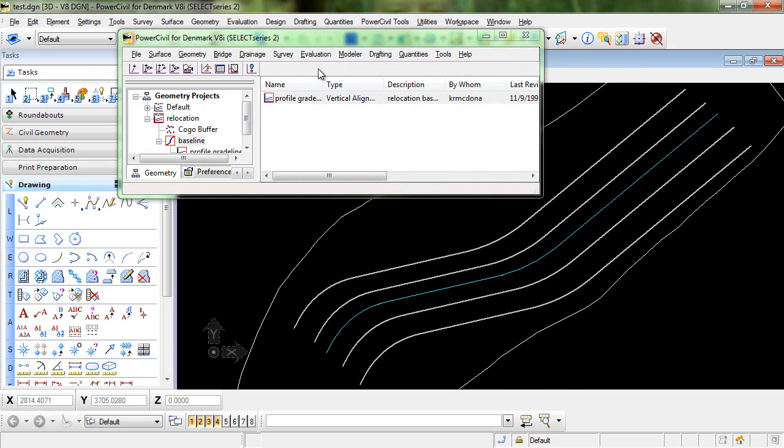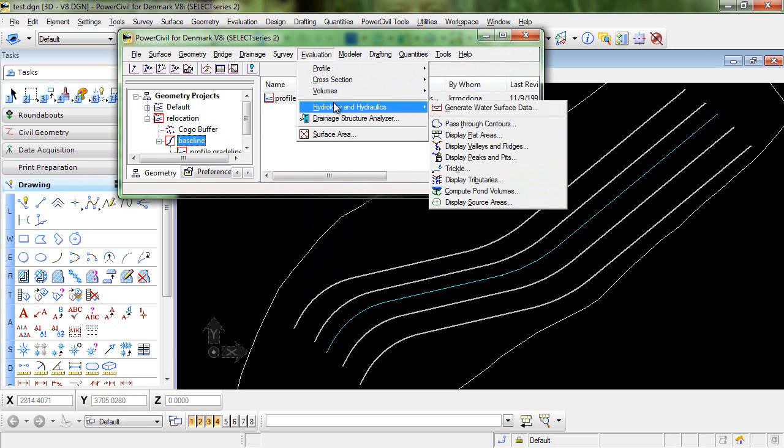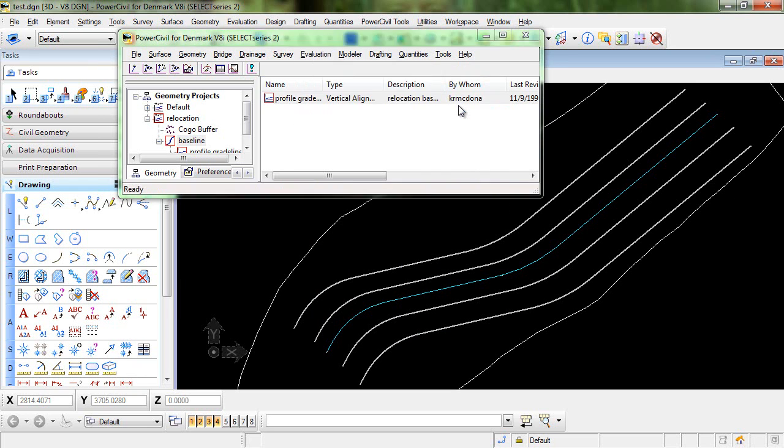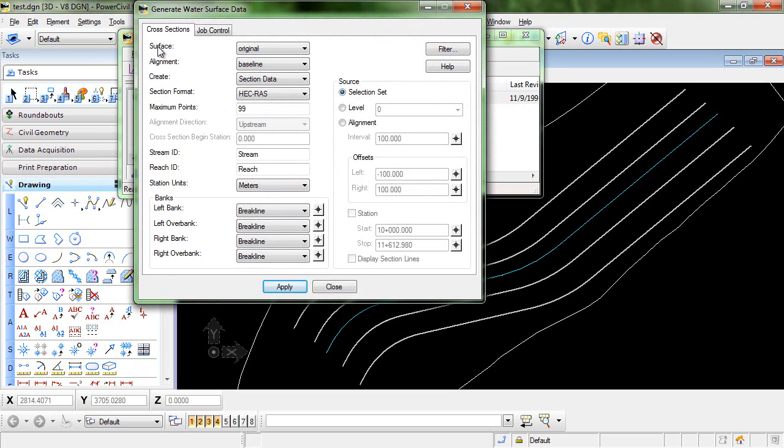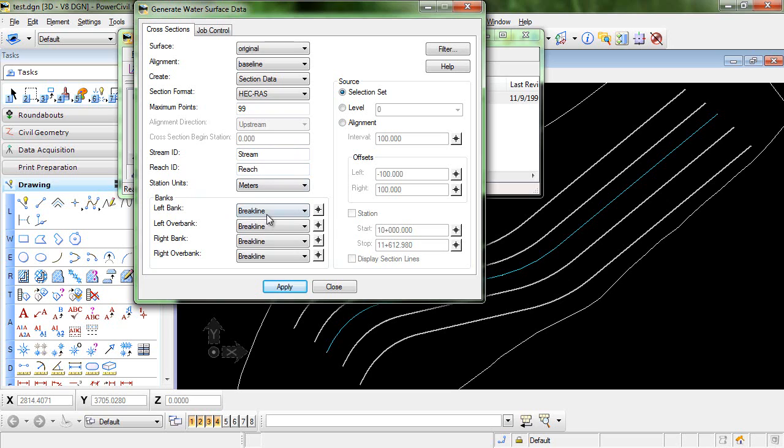Now the command will be located in evaluation, hydrology and hydraulics, generate water surface data. Now we'll set up the criteria. We want to extract the cross sections from the surface original along the alignment baseline. We want to create cross-section data in the HECRAS format. We can leave the IDs and the station units set at default and then we will go out and select the four banks.